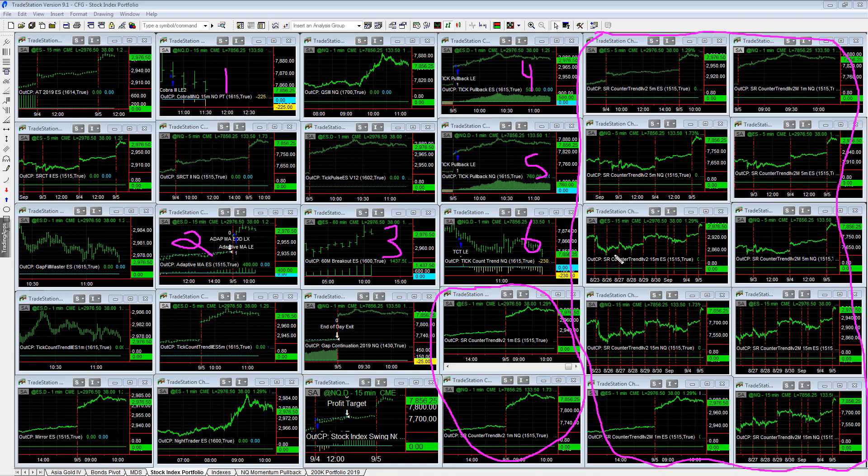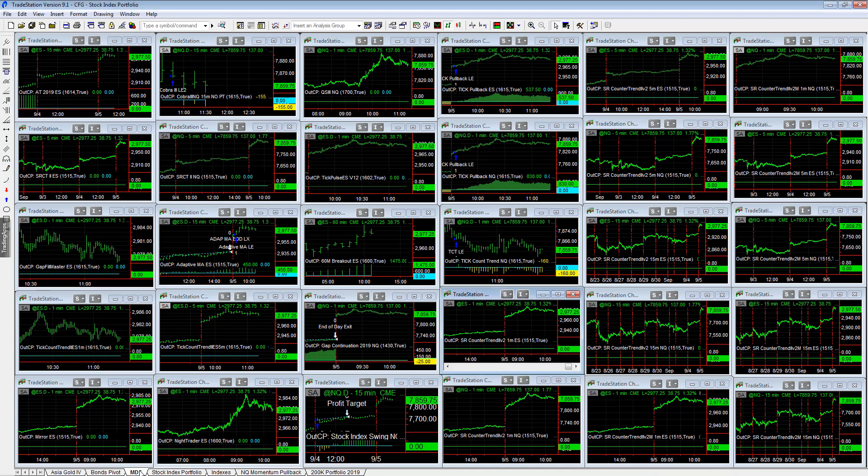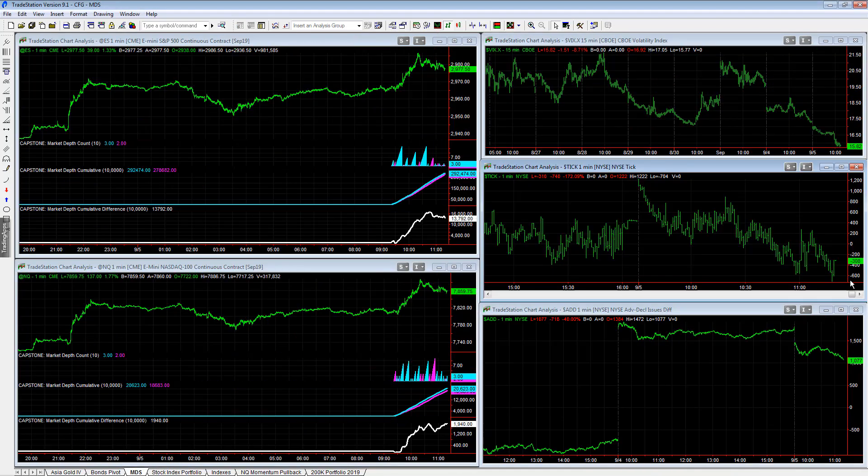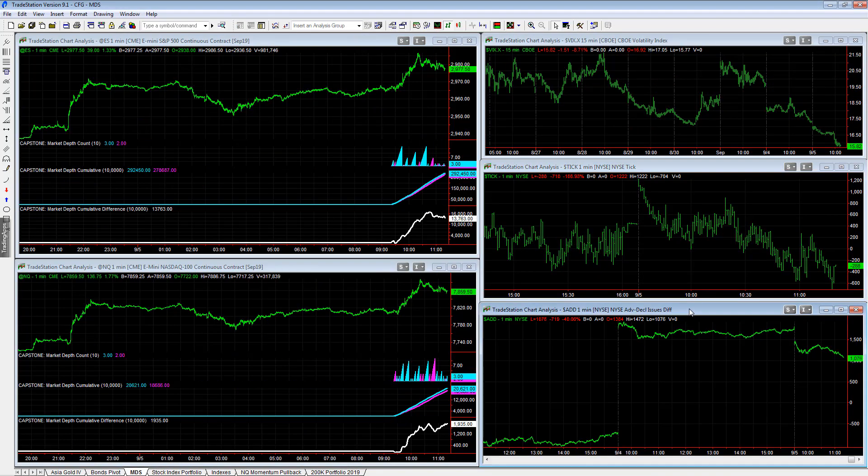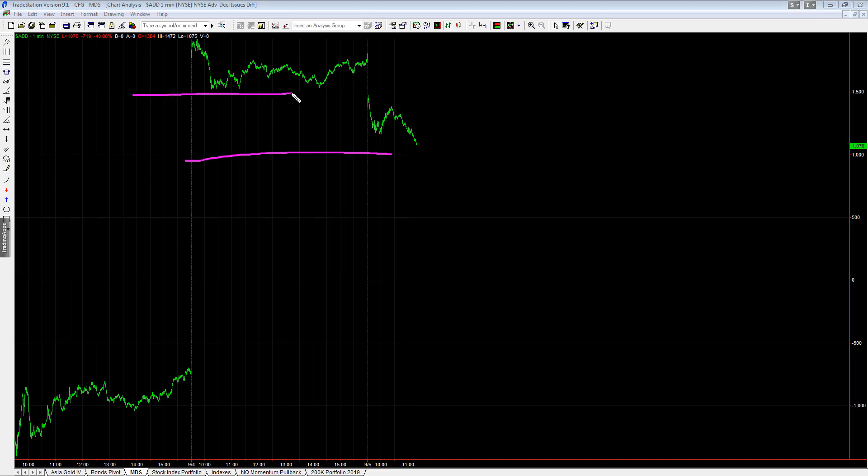Now I want to take a look at market divergences in the indexes. Let's take a look at the advance decline line. Interesting that the advance decline line has these demarcation points here at 1000. So you see 1000, then there's 1500, then there's 2000, and then there's minus 1000.